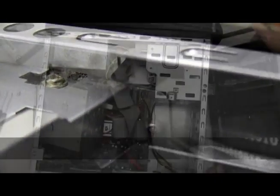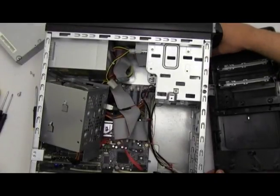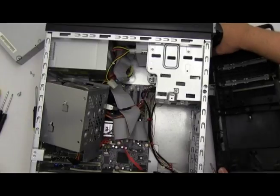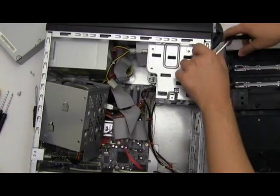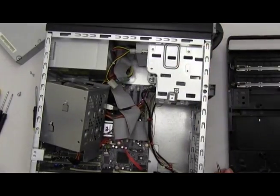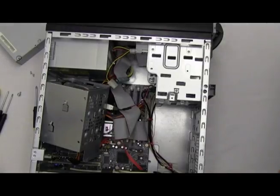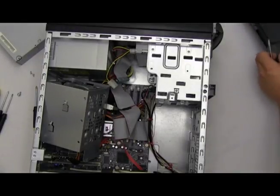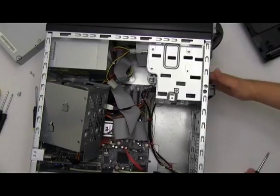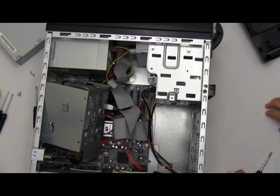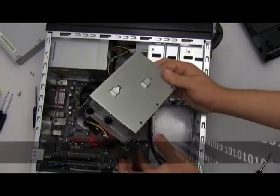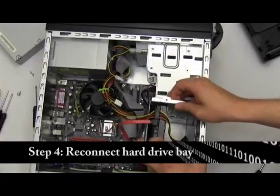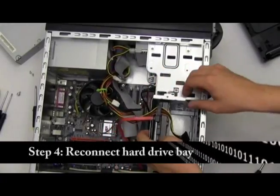Now that we have the front panel disconnected, we can easily now be able to slide in our secondary hard drive. I would now recommend for you to now put your hard drive bay back in place.